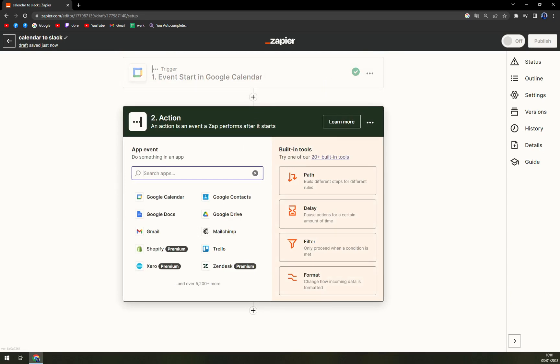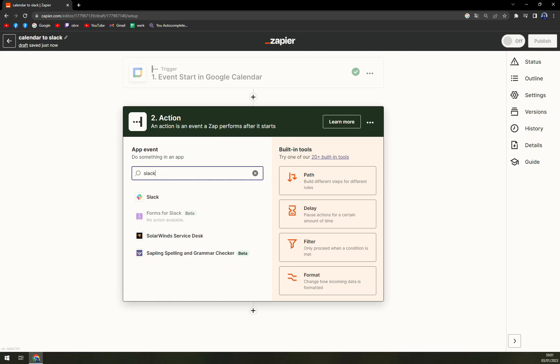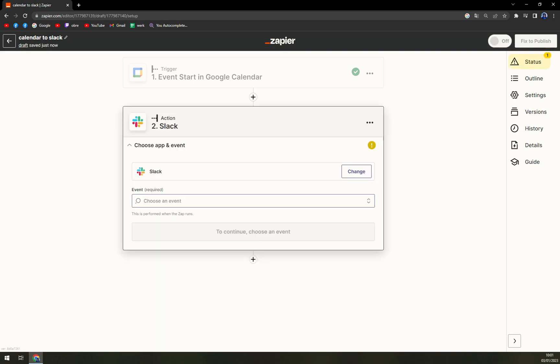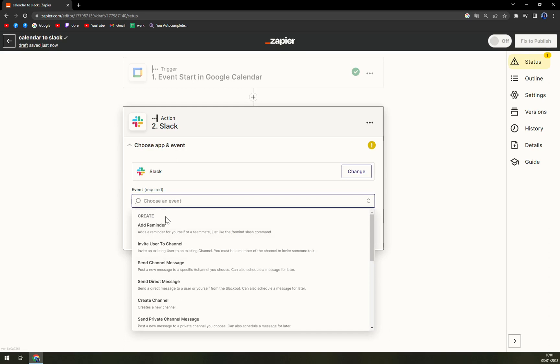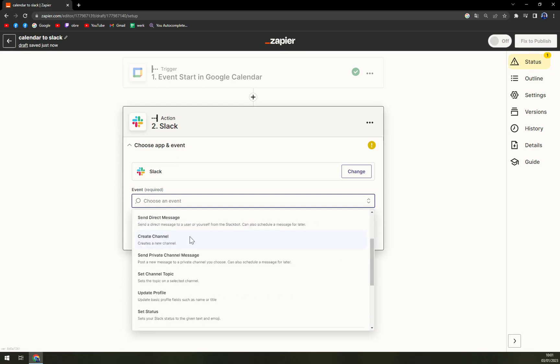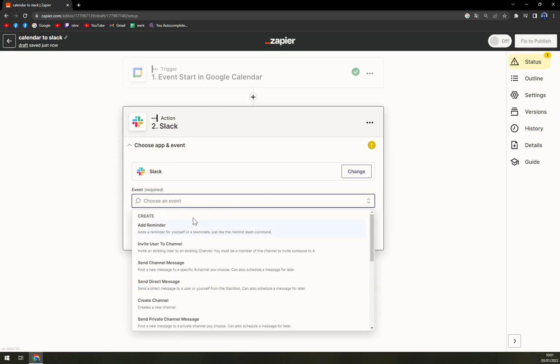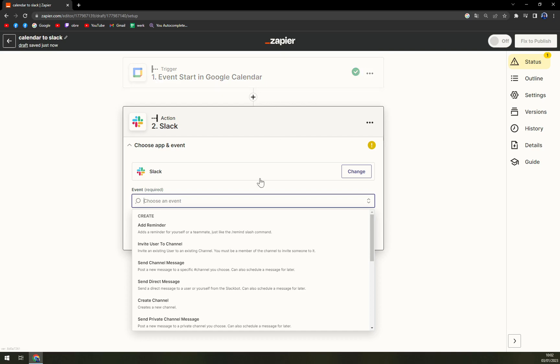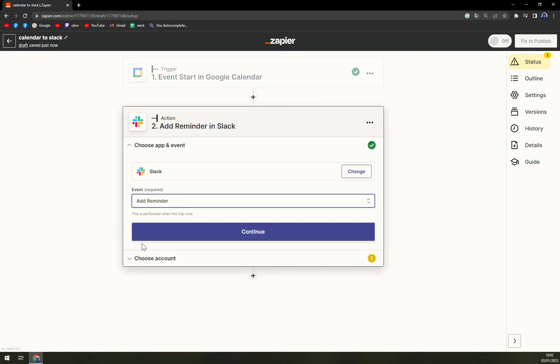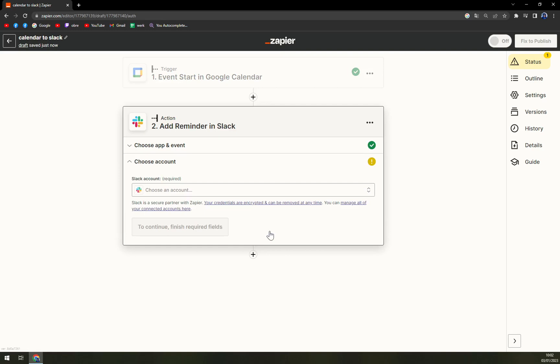The action is Slack. We hit up the Slack, and yet again we have to pick an event and that we want to name an action, for example. So event starts in Google Calendar and it will add a reminder at Slack. We hit continue.